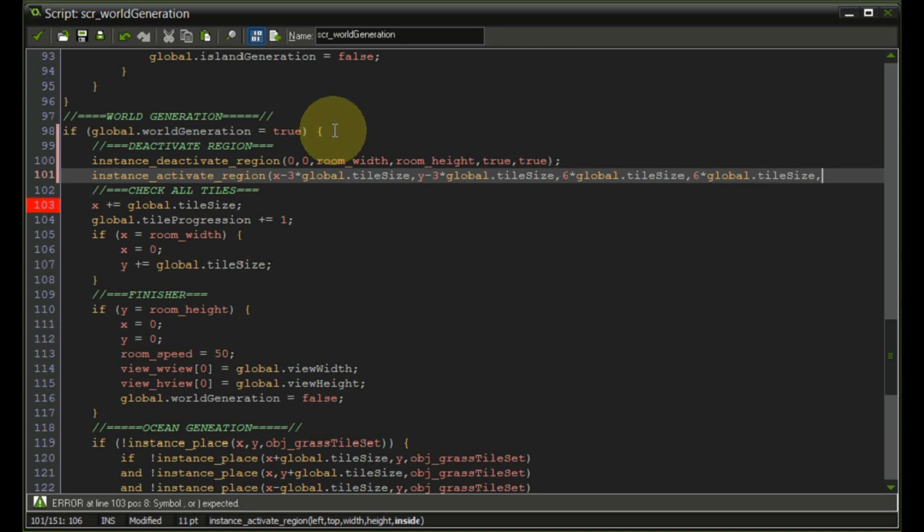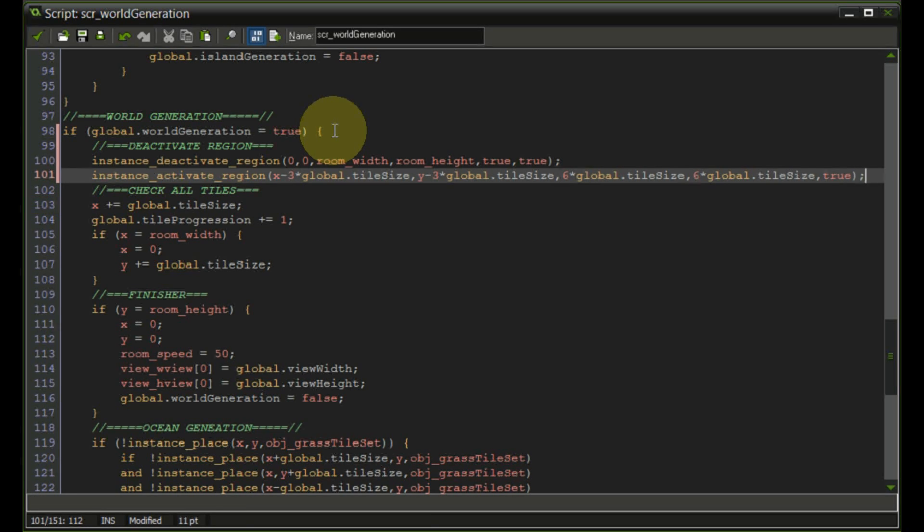Last but not least we want to activate the inside of this view which we've just declared. That should be good.